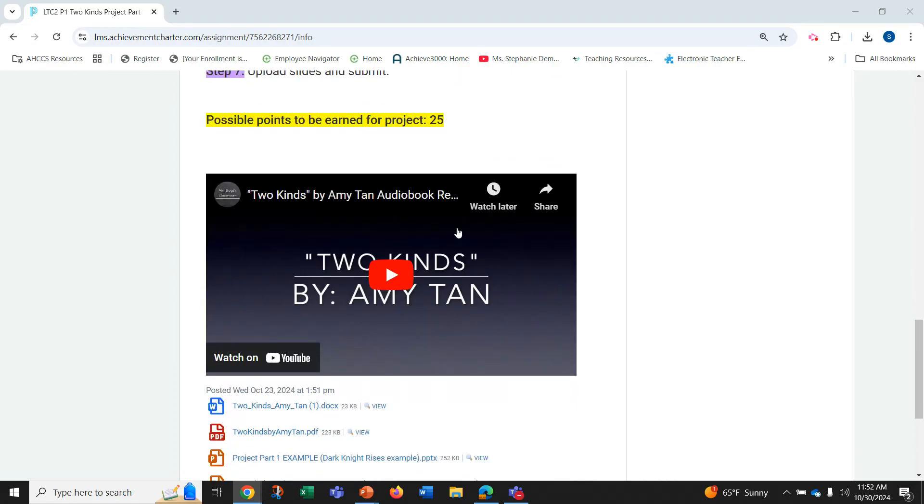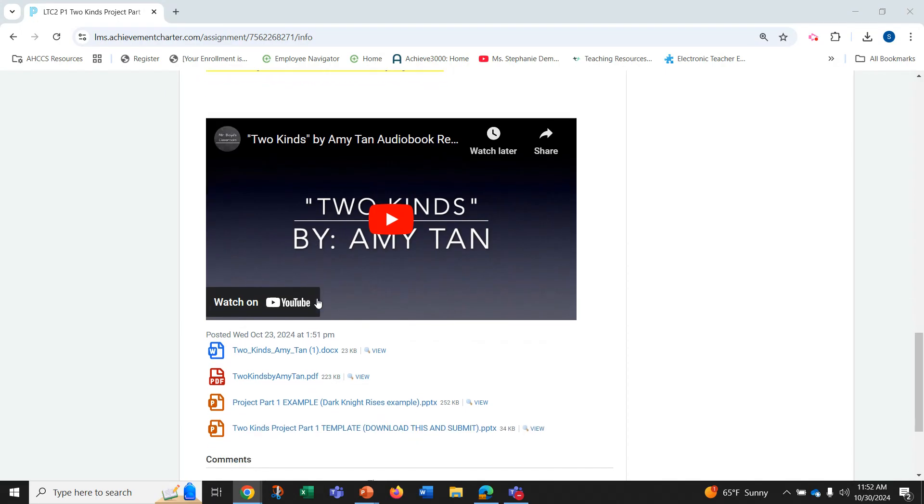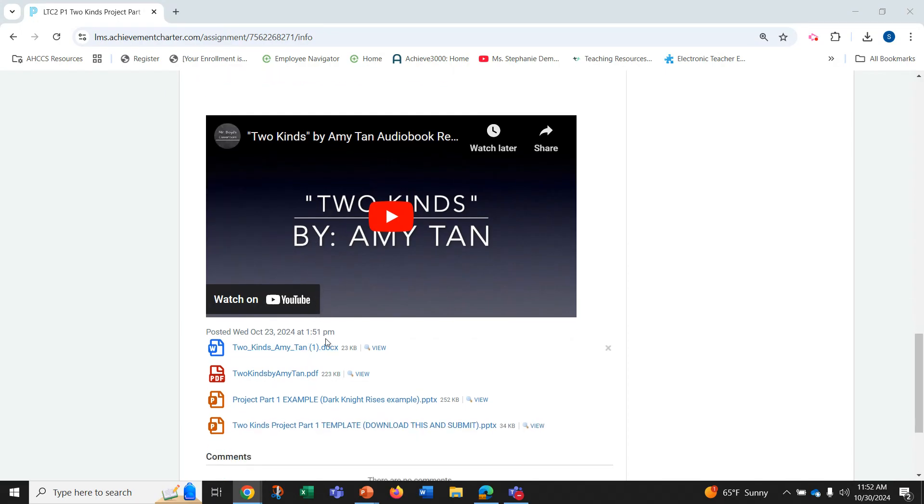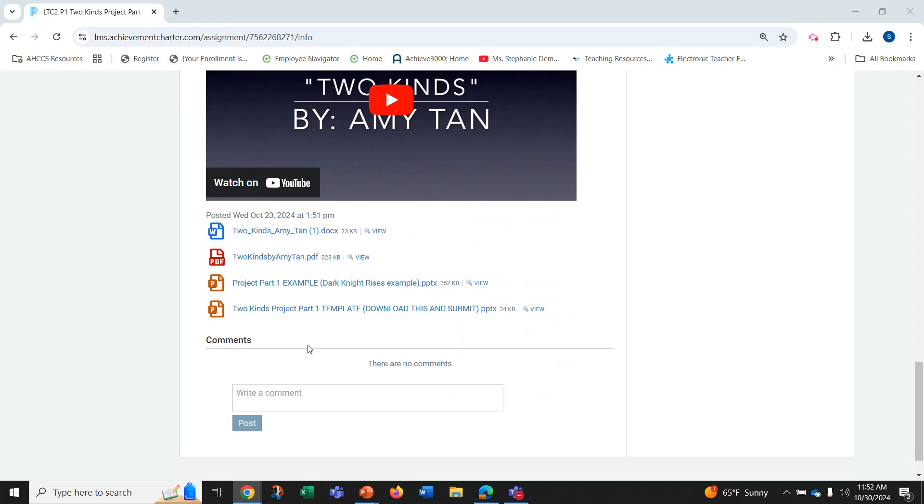So as you can see, I've attached the audio version of the story Two Kinds and the PDF and Word version of it.